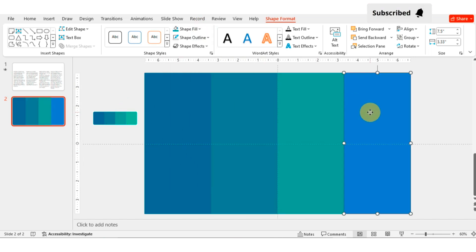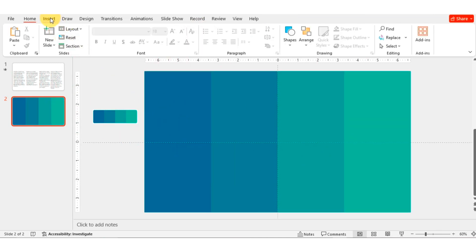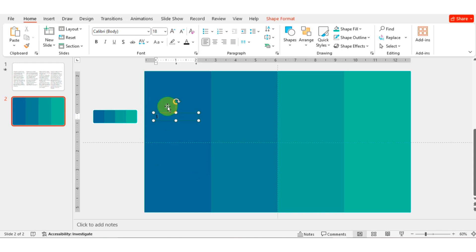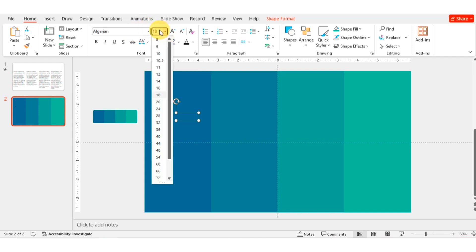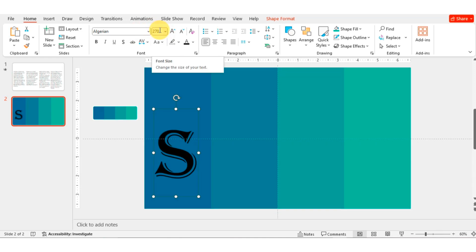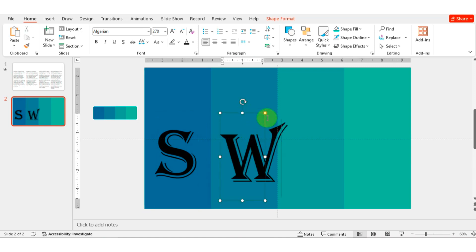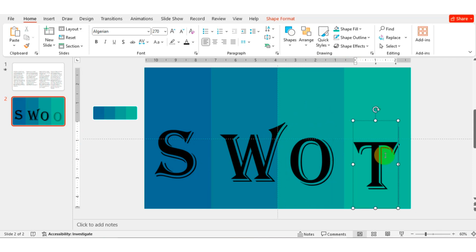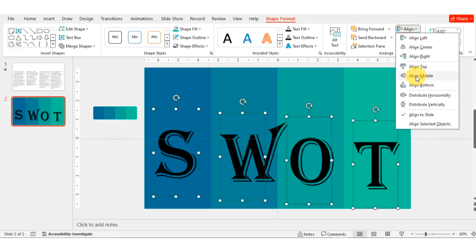If you are a new viewer, please subscribe to my YouTube channel. Now go to Insert and select a text box. Write the first letter S, change its font style, and set the font size to 270. Duplicate this by Ctrl+D and write each of the letters: W, then O, and lastly T. Select all by holding Ctrl, then go to Shape Format and align them.